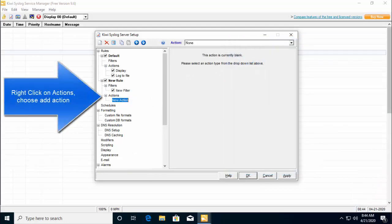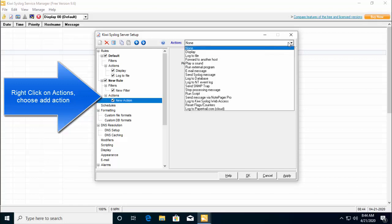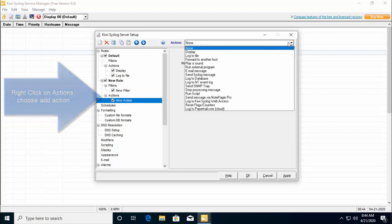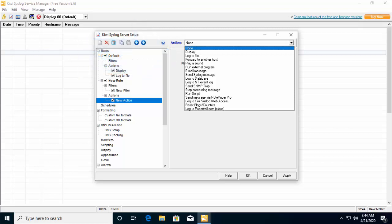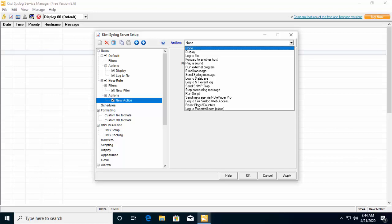Let's go ahead and add an action. You can choose from this drop down list what to do when a particular filter is met. It can display, log to file and you get the idea of the actions that can be performed. There are tons of things that you can do with this utility.